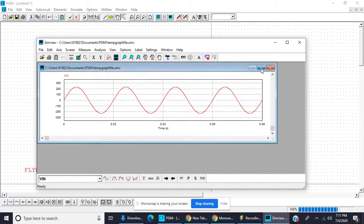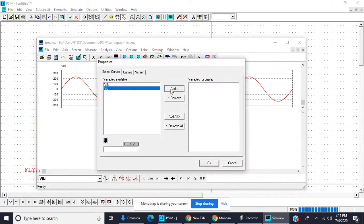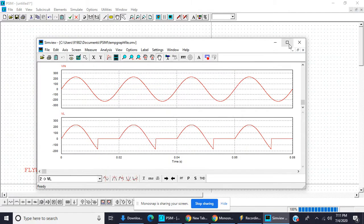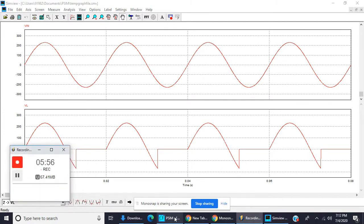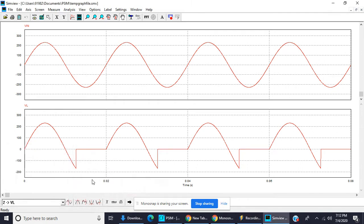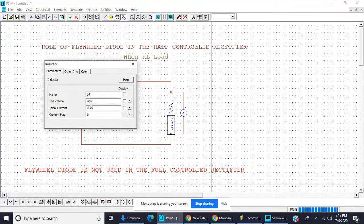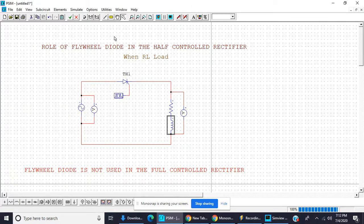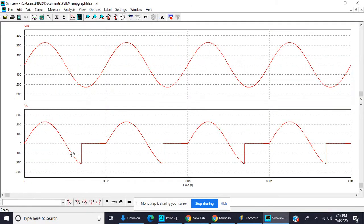This is the input voltage and this is the load voltage. As the value of the inductor increases, the SCR continues to conduct in the negative half cycle — it must be off. So again we increase the inductance to 80 millihenry, and the conduction angle further increases.